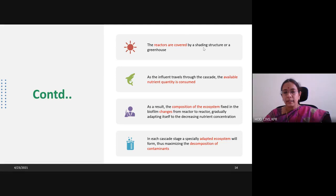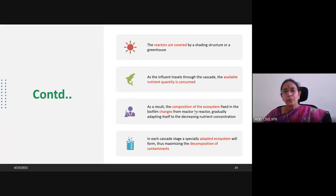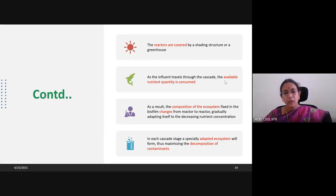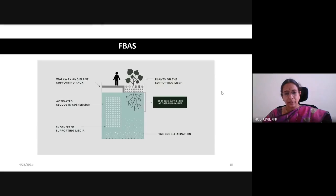As the influent travels through the cascade, the available nutrient quantity is consumed. When the influent passes through the roots of the plant, the nutrients are consumed. As a result, the composition of the ecosystem fixed in the biofilm changes from reactor to reactor. Any type of selected and tested plants can be used, and any textile media can be used to cover the plant. The composition of the ecosystem varies between reactors depending upon the adaptation of the microbes to decrease the nutrient concentration. In each cascade stage, a specially adapted ecosystem forms, maximizing the decomposition of contaminants. The root of the plant can be covered with textile media — here, double protection is being given.